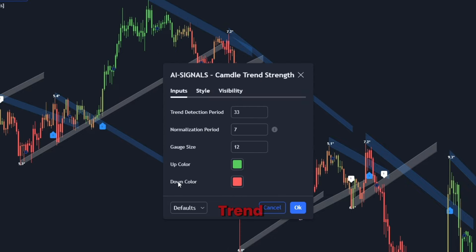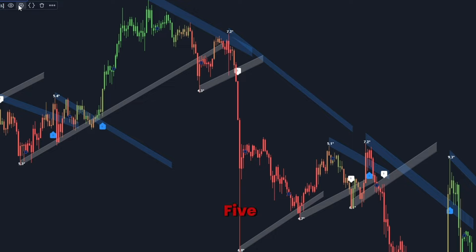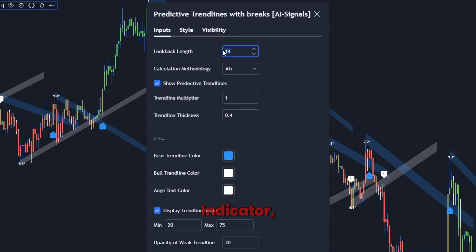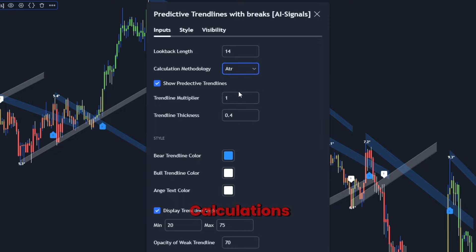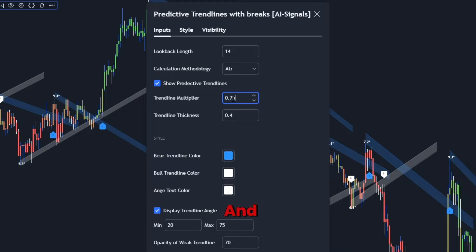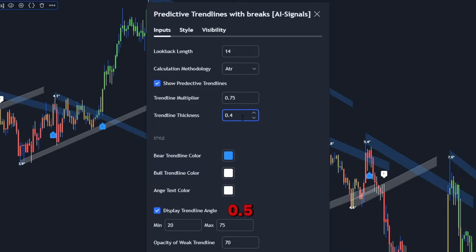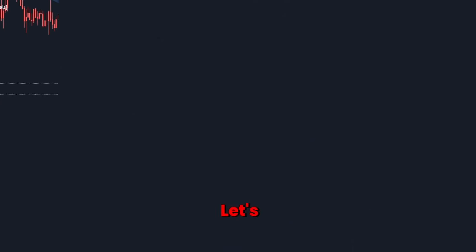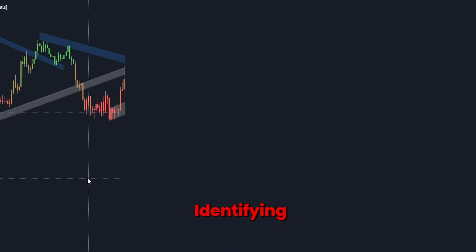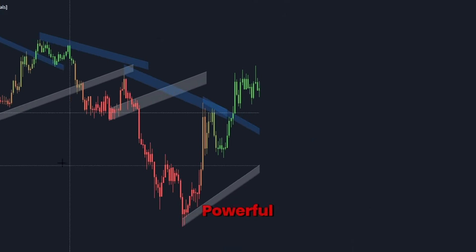Configure the AI trend strength indicator to its default settings for now. For the predictive trend lines indicator, set the lookback period to 14 and use the ATR mode for slope calculations. Adjust the trend line multiplier to 0.75 and set the trend line thickness to 0.5 for better visibility. With our chart setup, let's move on to identifying trading opportunities using these powerful tools.